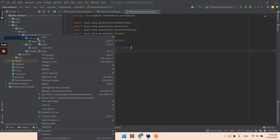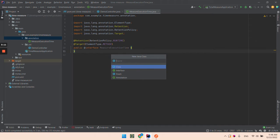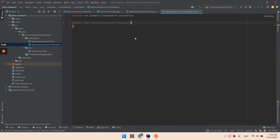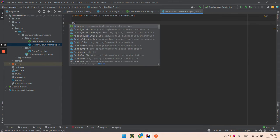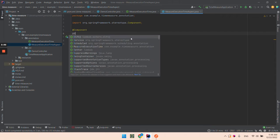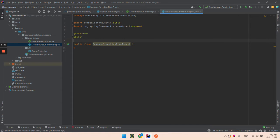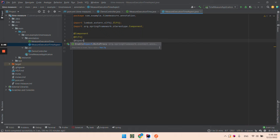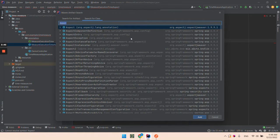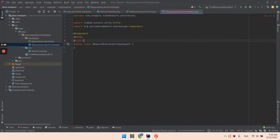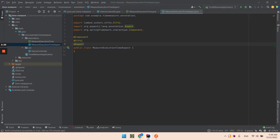Now let's implement it. Let's name it MeasureExecutionTimeAspect. Let's expose this as a component, put a logger, and add the aspect annotation. Basically this is what we're going to use. Let's add it as a dependency so we can import it.